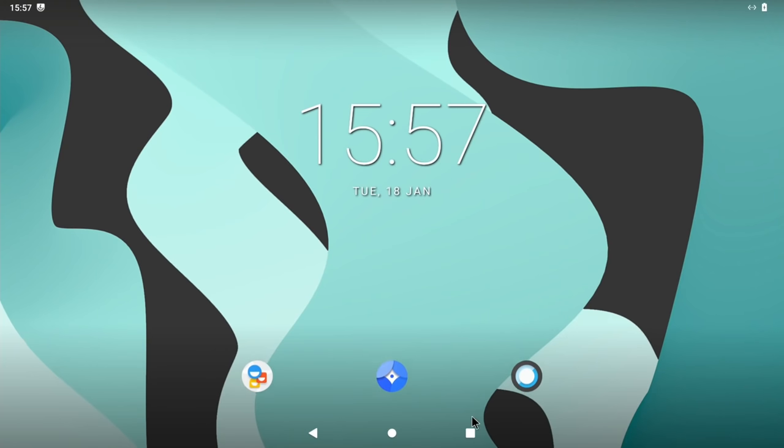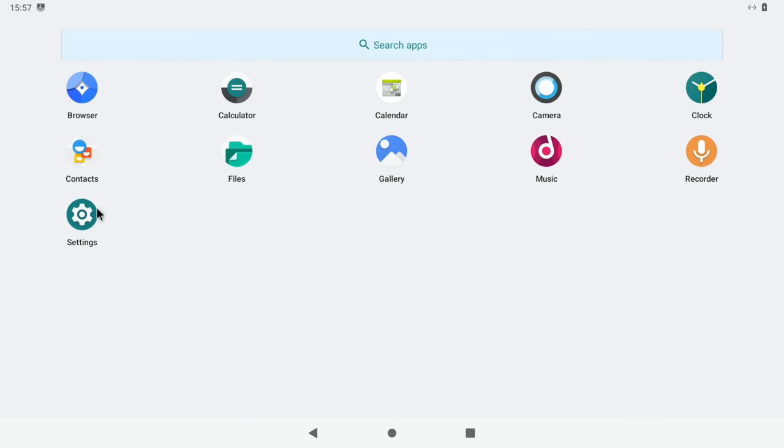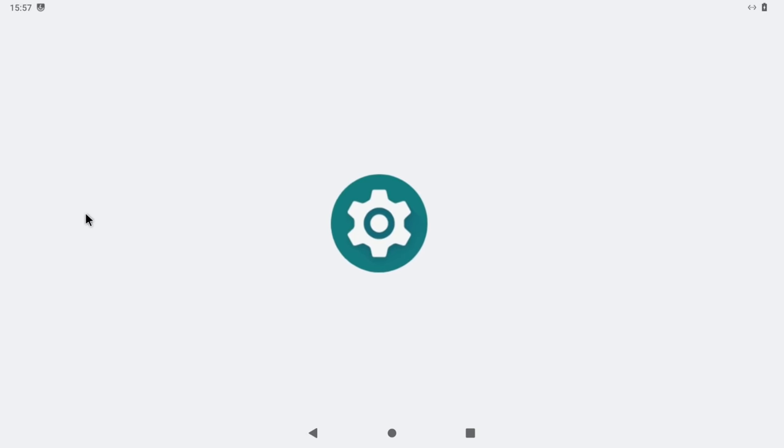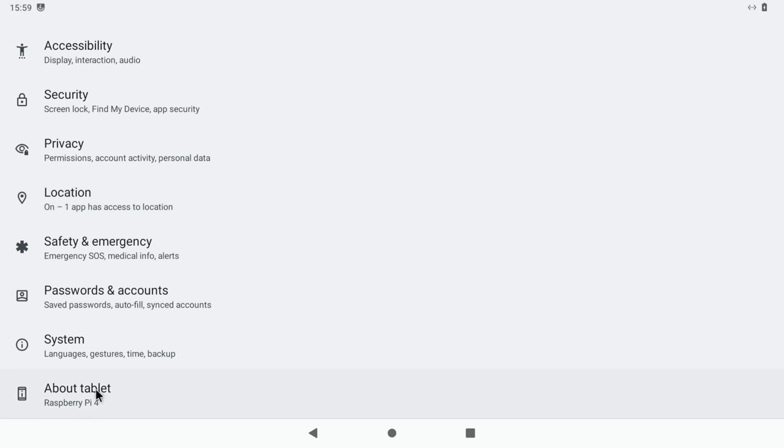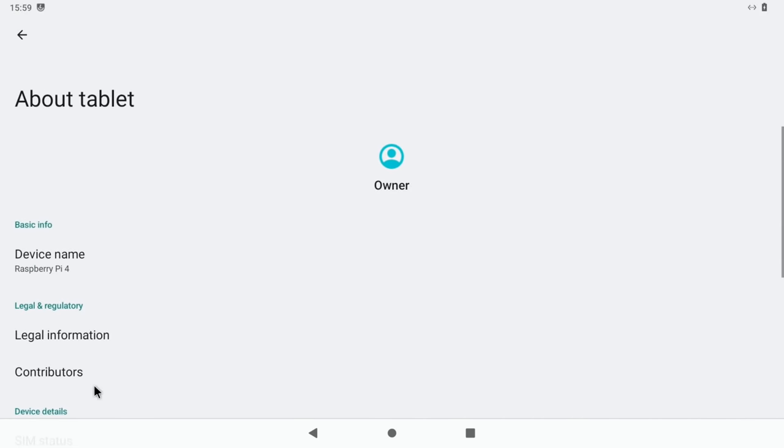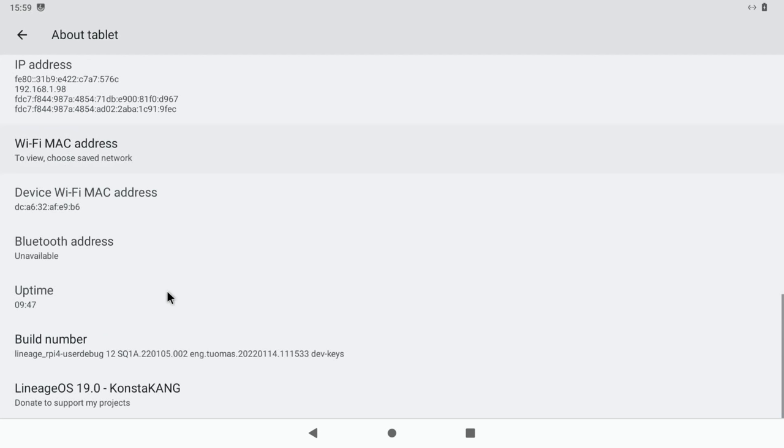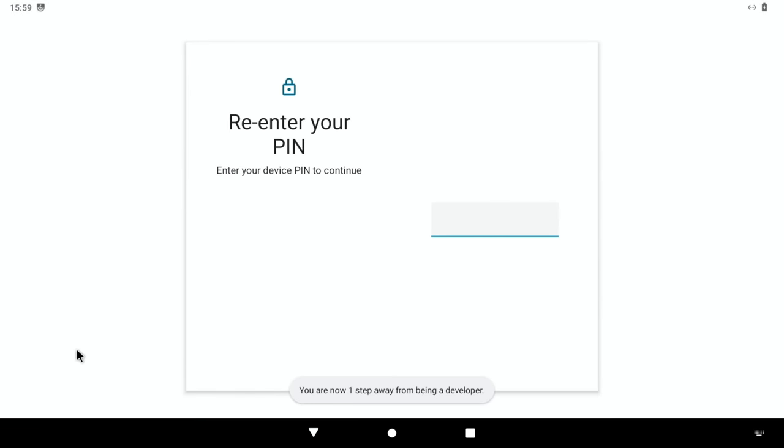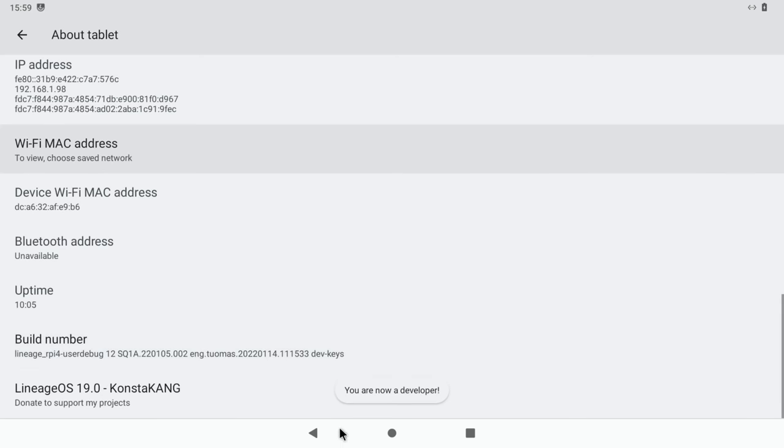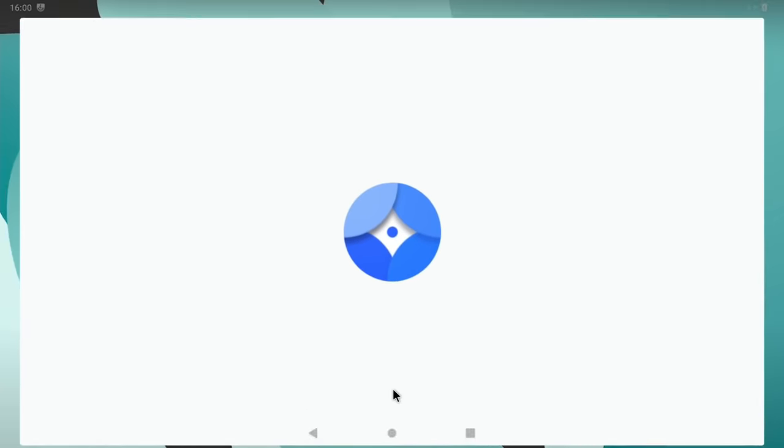Ok, there's a few things we can do now. So if we drag up from the bottom, left click with the mouse and drag up, and go to settings. If you scroll down to the bottom, about tablet, and look for build here. You can see build number Raspberry Pi 4. If you keep clicking this, you'll get developer options. You can see two steps, one step, there you go. Pop your pin in. You are now a developer. Now we need to go back to the web browser. So let's hit home and browser.